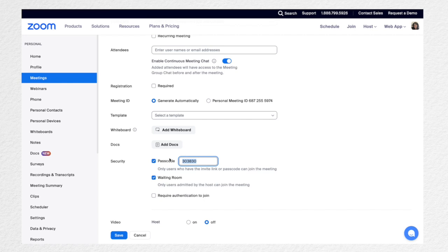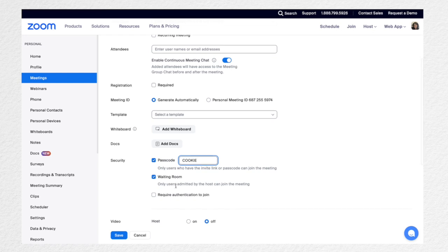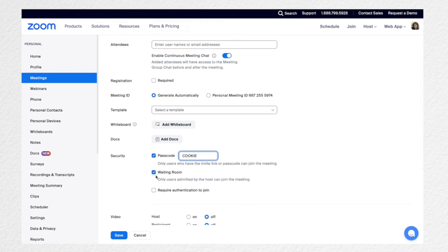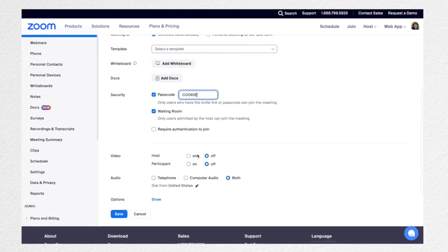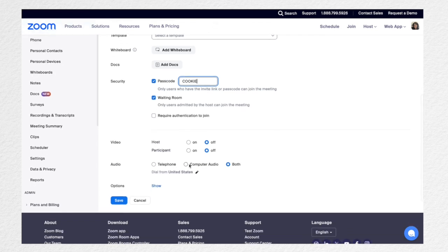You can change the passcode to whatever makes sense — you might make it the kid's name or a fun word like 'cookie,' for example. You always want a waiting room because you don't want participants jumping in without you knowing, in case you've stepped away from your computer. I also like to have participants' video turn on right away — that's great for little kids in case they don't know how to do that. And you'll want to have their audio on as well.